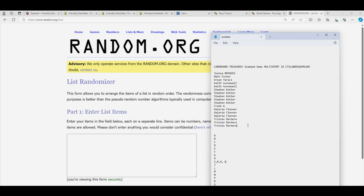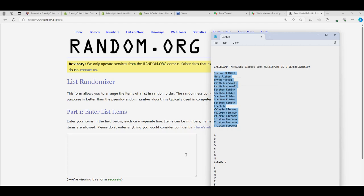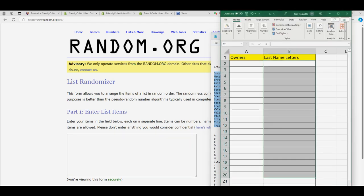Each list will go through the randomizer seven times, and we'll stack the lists up side by side. And that's how you get your last name letter.